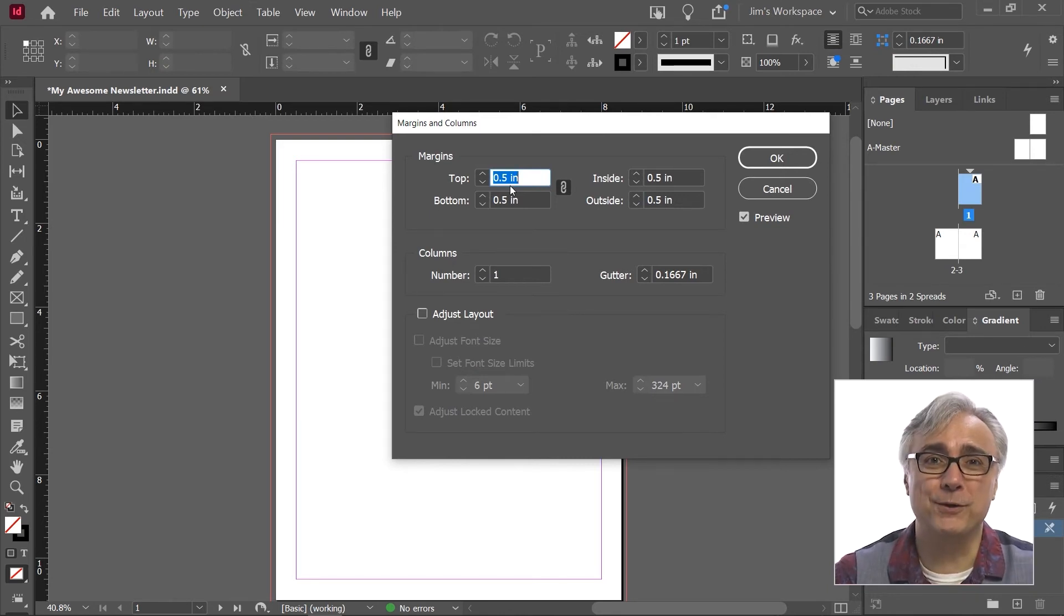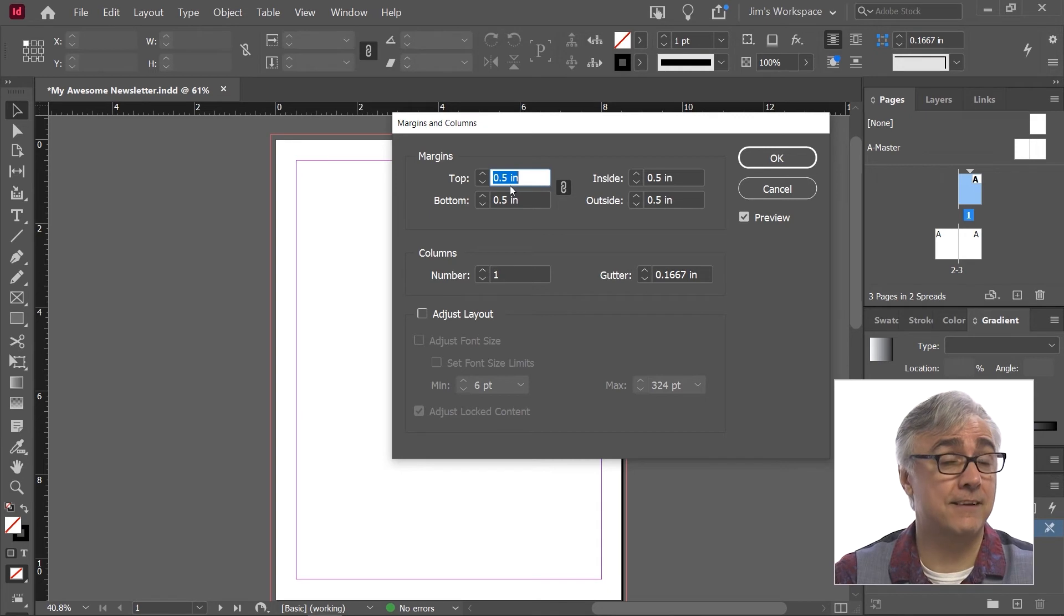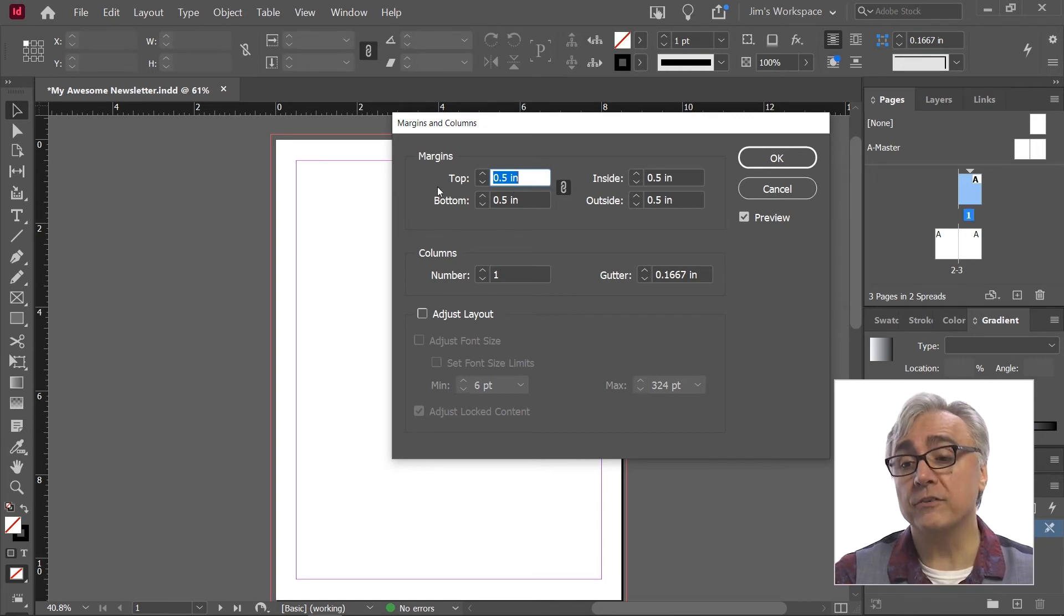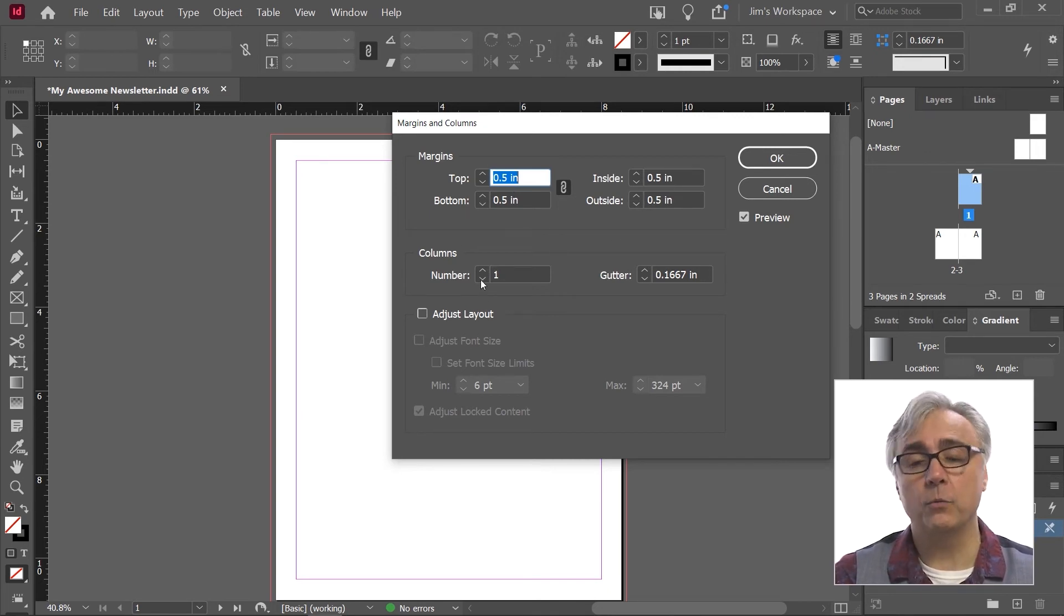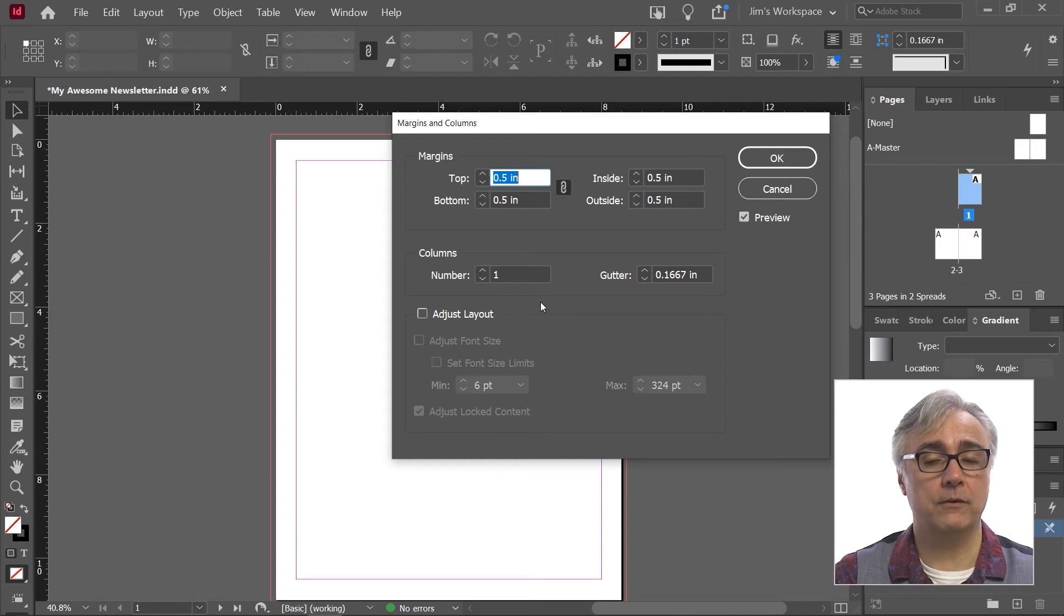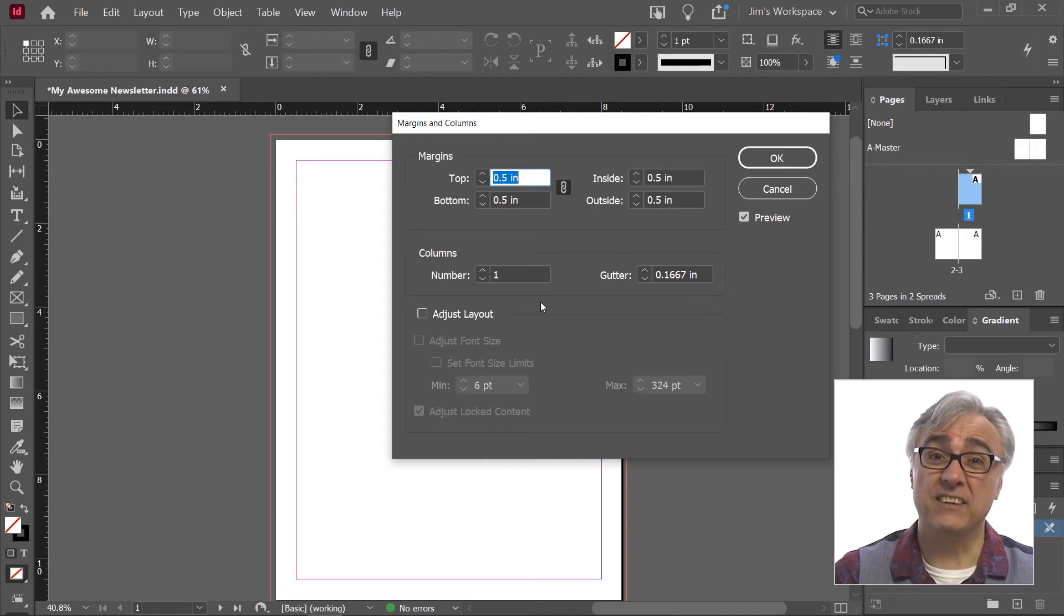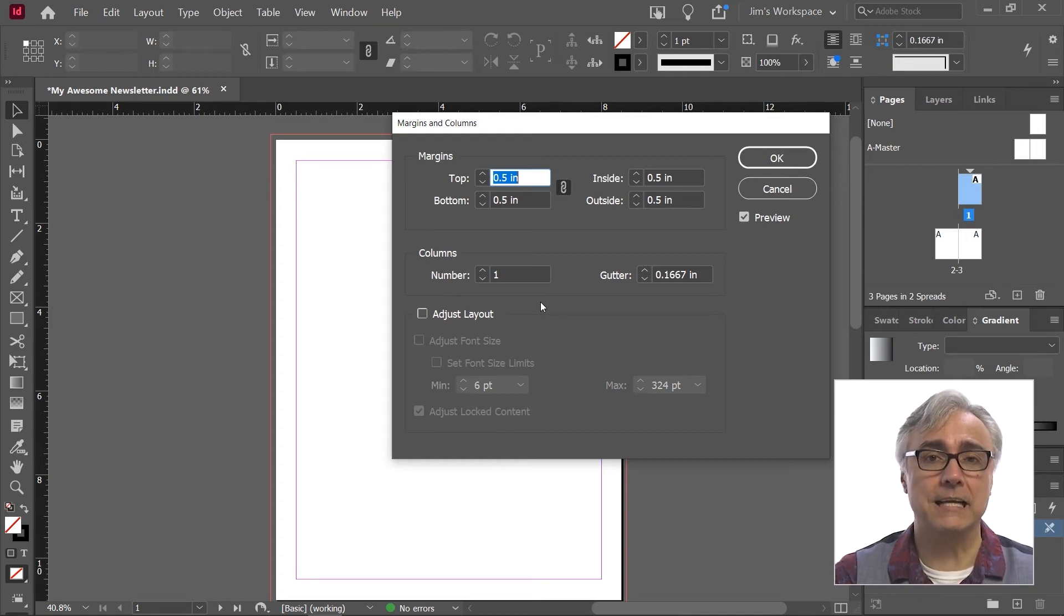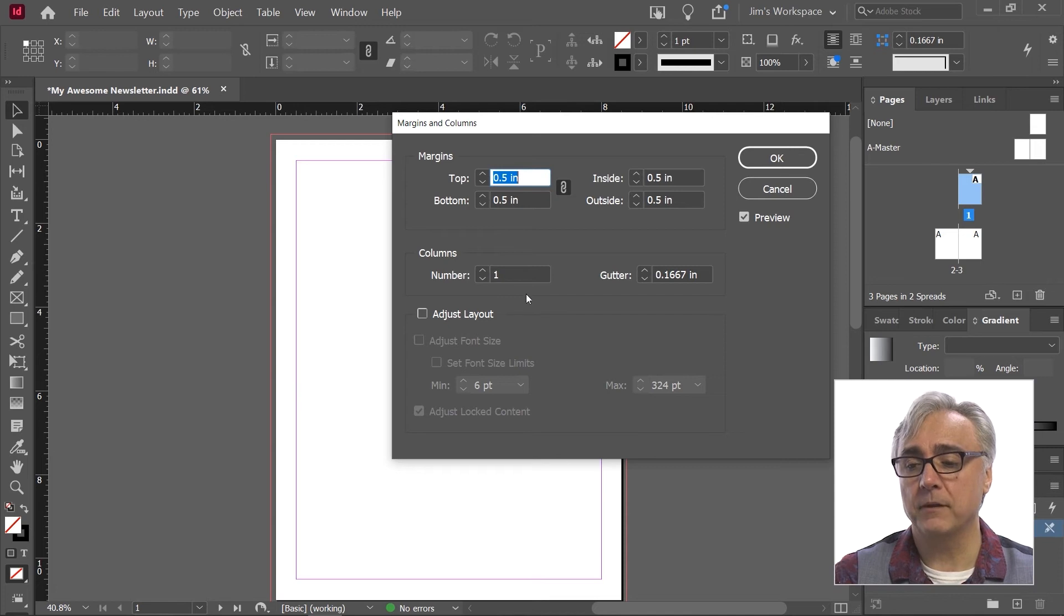It used to be margins and columns was only here with the columns information. So it's new. It's recent that it's applied to that document setup page.